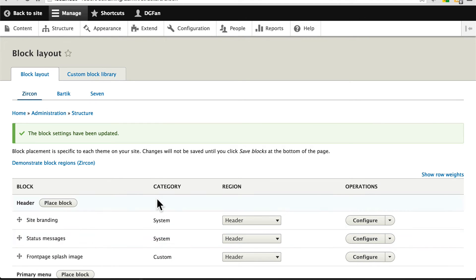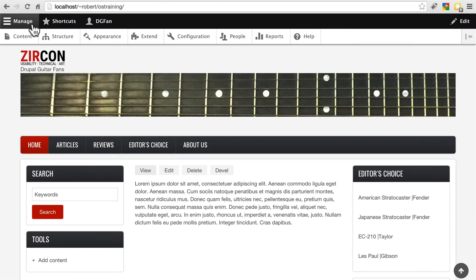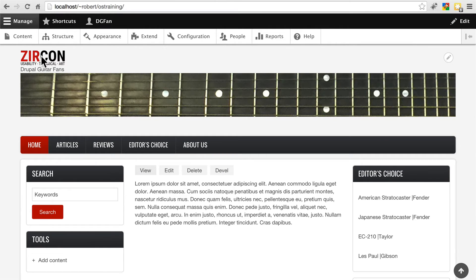So now all of those changes have been saved. And if we go back to the site, it should look a little bit more reasonable. Okay, so this is getting somewhere we have the logo, which we need to change somehow, our site title, those are at the very top.